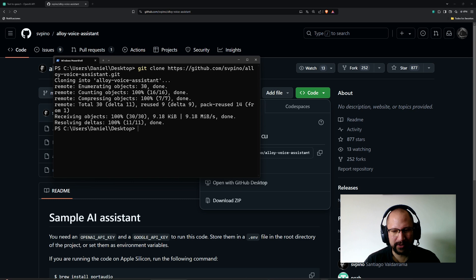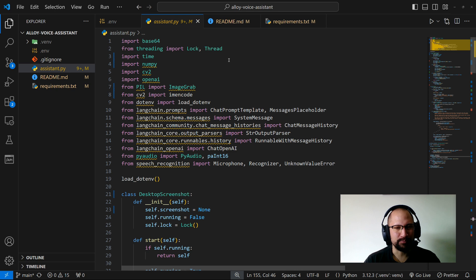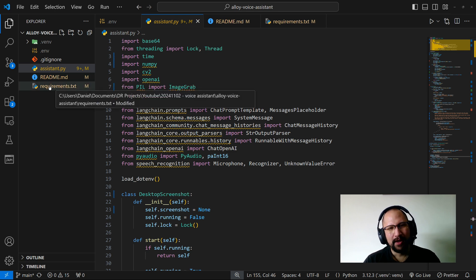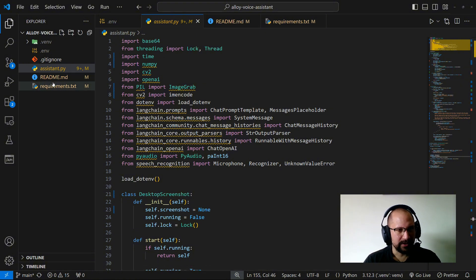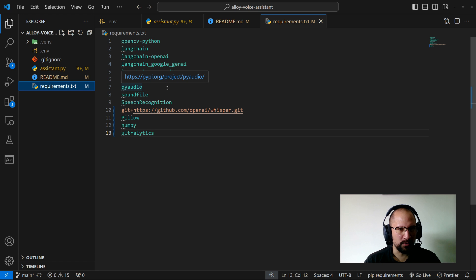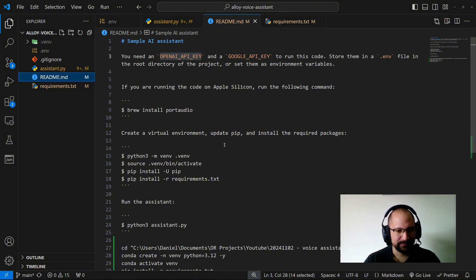Once you've cloned it, open Visual Studio Code and you'll see the assistant file, the README, and the requirements file. The requirements is a text file that lists all the tools we're using in the Python code to execute this agent, and the README brings us the instructions to configure and run it ourselves.